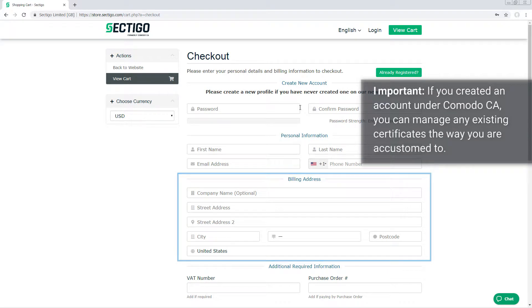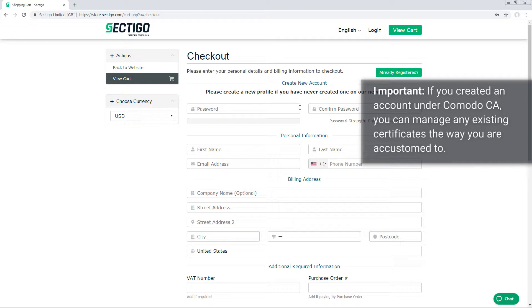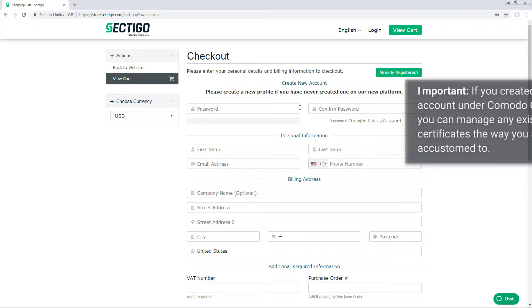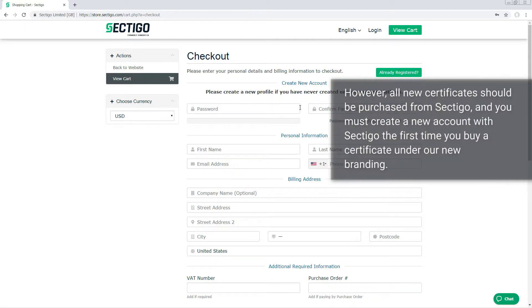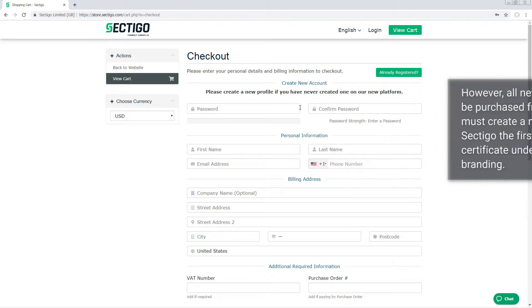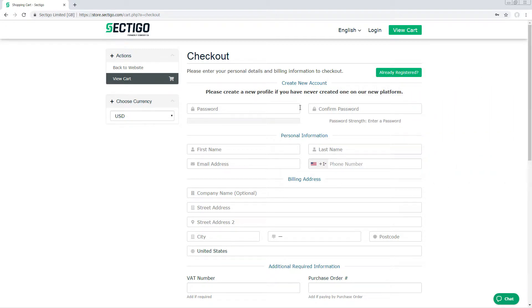If you created an account under our previous branding as Komodo CA, you can still manage any existing certificates in the way you are accustomed to. However, all new certificates should be purchased from Sectigo, and you must create a new account with Sectigo the first time you buy a certificate under our new branding. So for this demonstration, we'll show how it works when you need to create a new account.